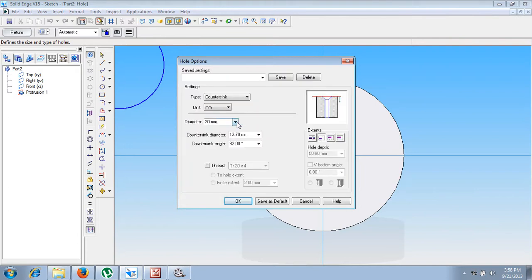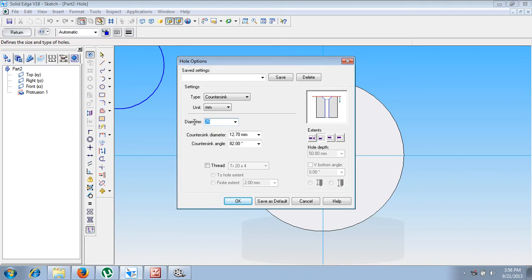Now in the countersink, this diameter is called the countersink diameter which is given as 25mm. Sorry, this diameter is called the normal diameter which is given as 14.5mm, and the countersink diameter is given as 25mm.